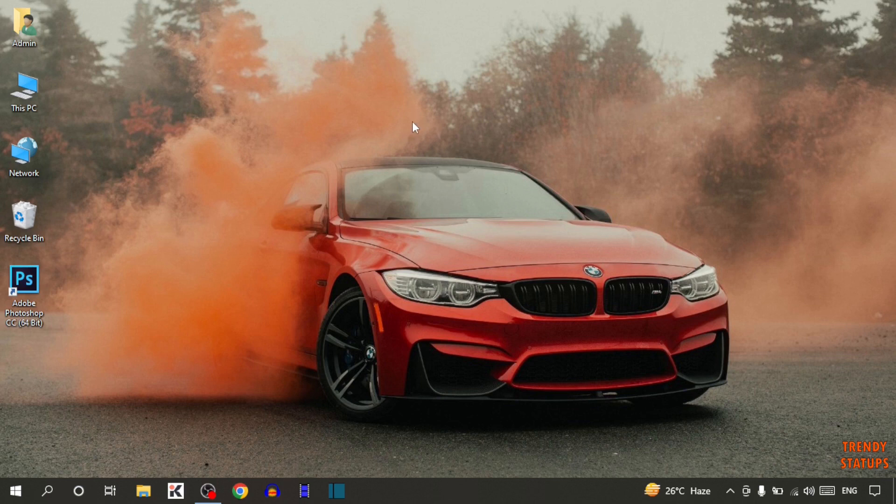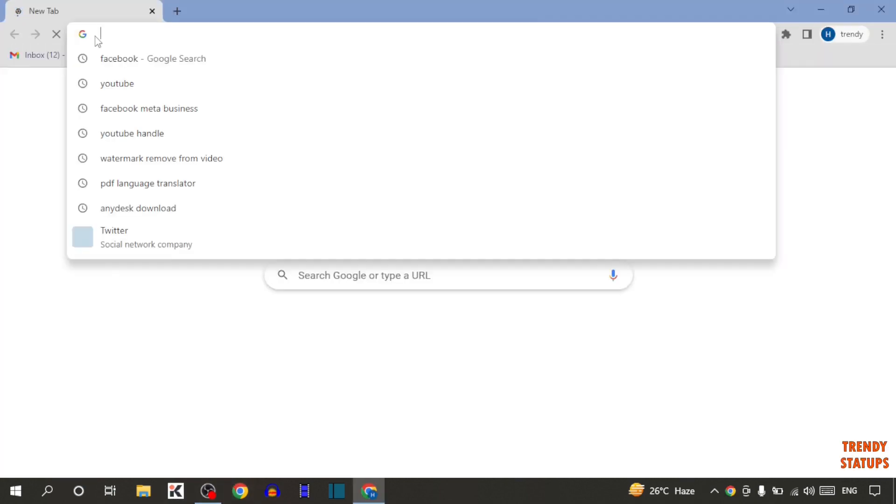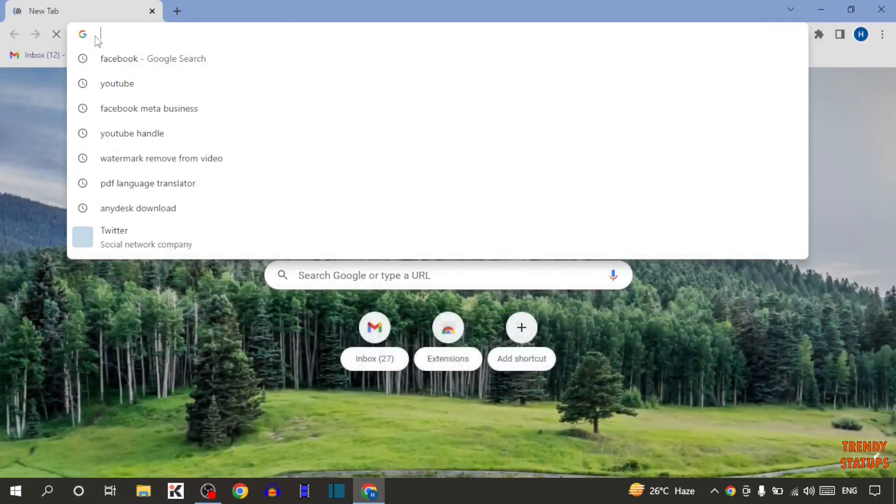To block YouTube channels, you have to simply open your Google Chrome. Now type in search for YouTube.